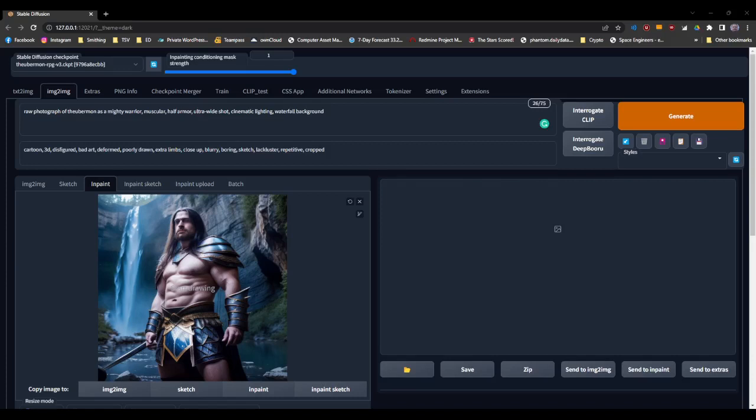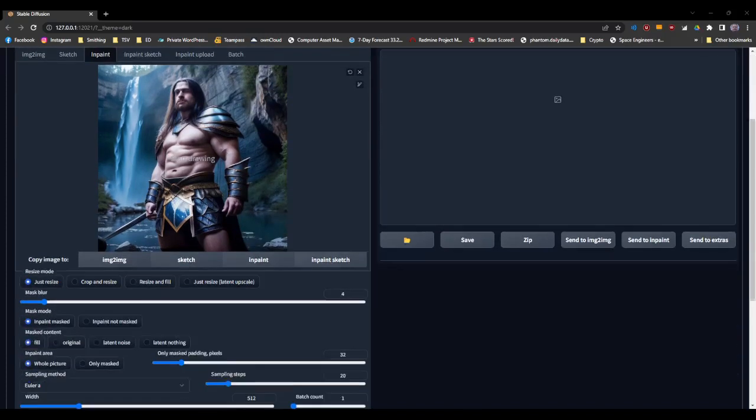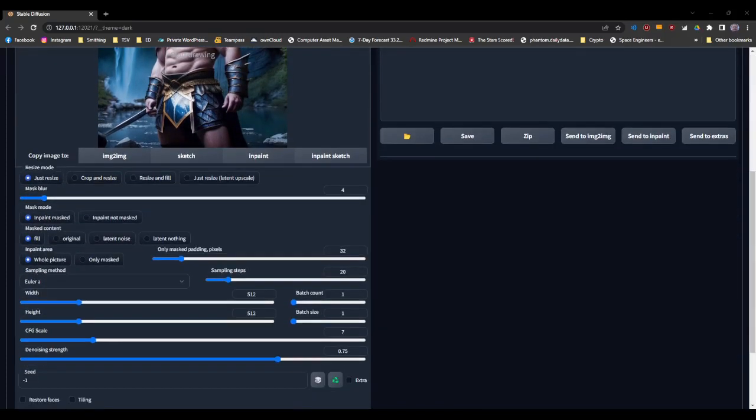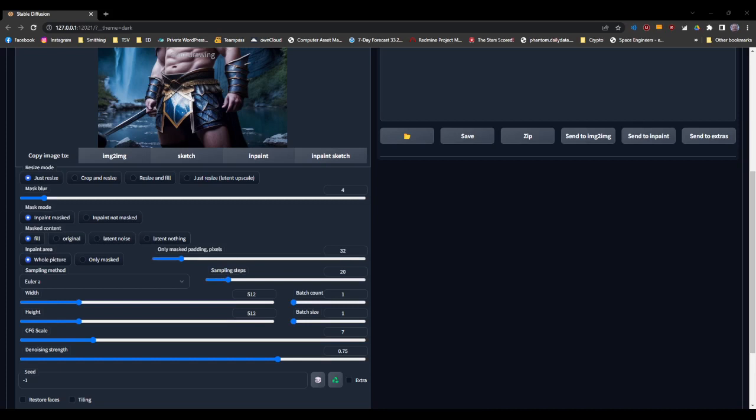All right, here's a quick and dirty tutorial on the differences when inpainting with using only masked, whole picture, and explanation of only masked padding pixels and masked blur also.